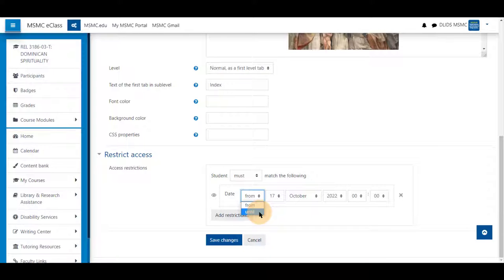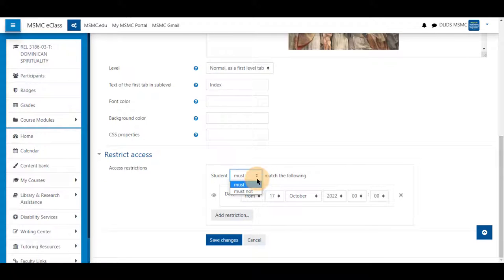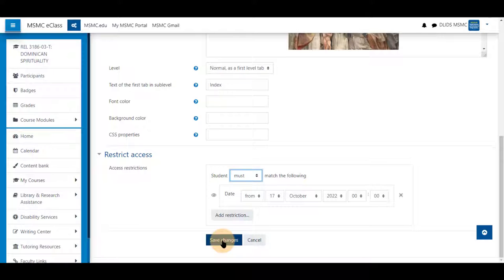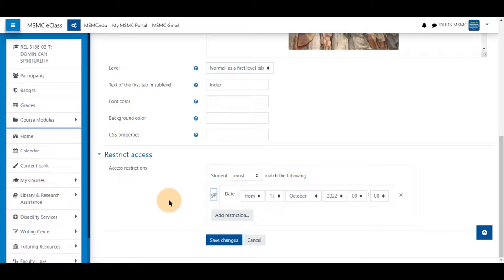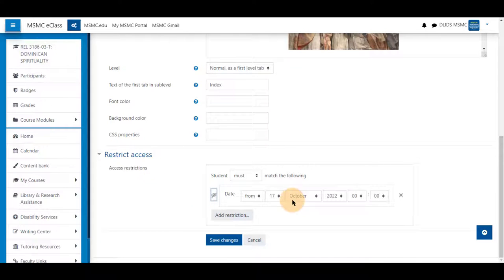You can also select must match the following or must not match the following. Save changes will save them as well. Last note, if you click the eyeball, students will not see that this is restricted and will not see the restriction information of this date. They will not see the information at all for week three.